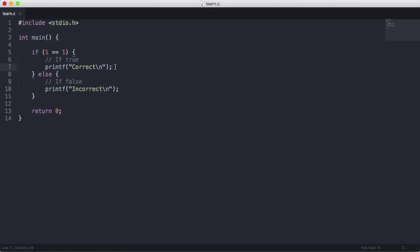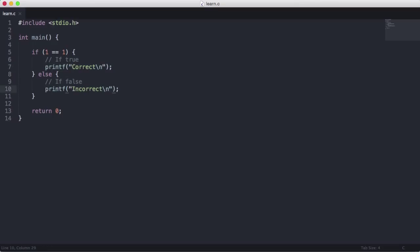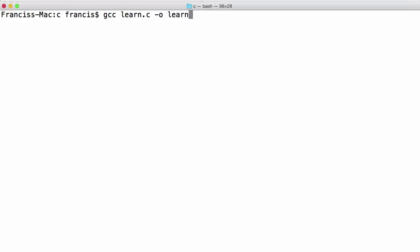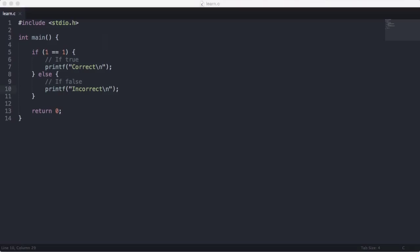And then we'll say if 1 doesn't equal 1, printf 'incorrect'. Obviously since 1 equals 1 we're only going to see 'correct'. But if for some reason it wasn't, we'd see 'incorrect'. We'll just see 'correct' when we run this — we say gcc learn.c -o learn and we get 'correct' echoed out to us.